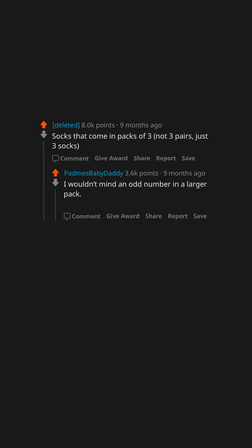If you owned an inconvenience store what would you sell there? Socks that come in packs of 3. Not 3 pairs. Just 3 socks. I wouldn't mind an odd number in a larger pack. It's like a backup for when you lose one.